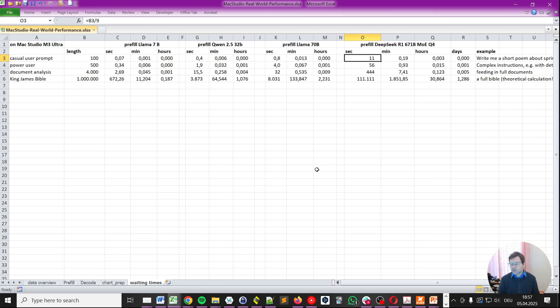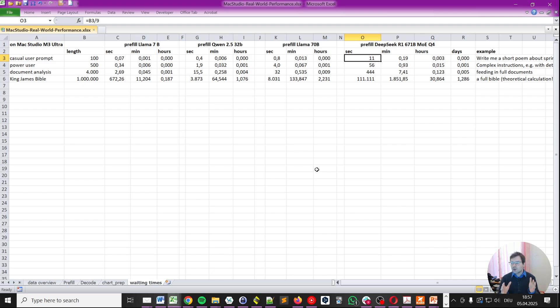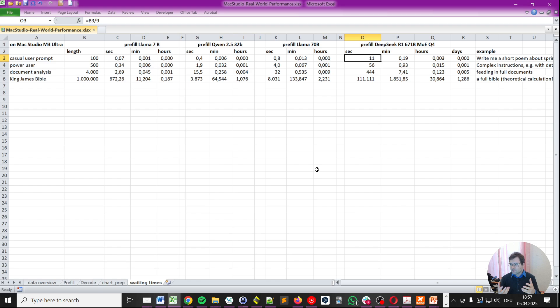Also, on an aside, I'm aware that DeepSeek R1 is a thinking model so it will actually generate many more tokens. Here, we're just comparing the rough output tokens per second and not considering that it's a thinking model. I just want to give you an impression of what kind of size of model and what kind of performance you can expect.